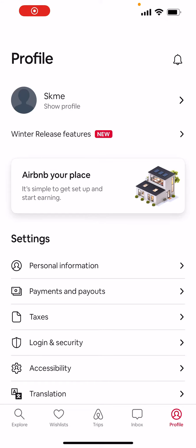Hey guys, today I'm gonna show you how to search only for places that are very high up or in the mountains in the Airbnb application. But before I do that, please subscribe, comment, and like our videos because it really helps us grow.